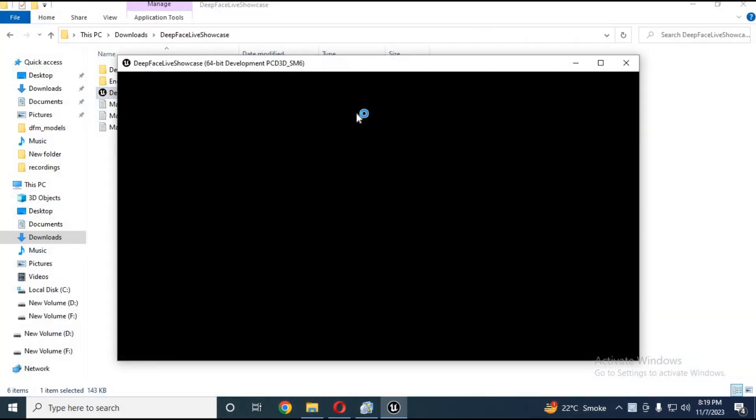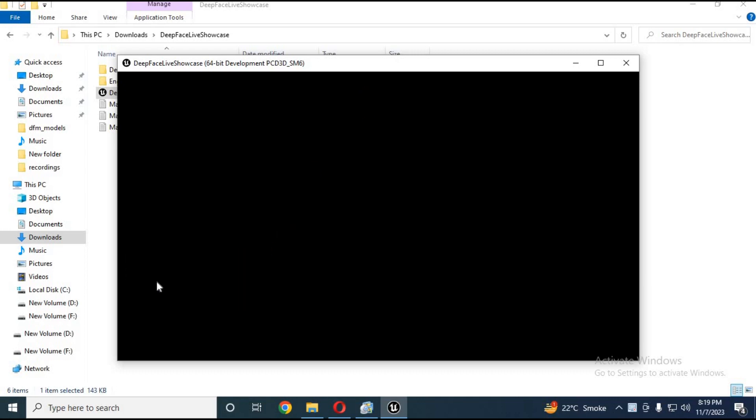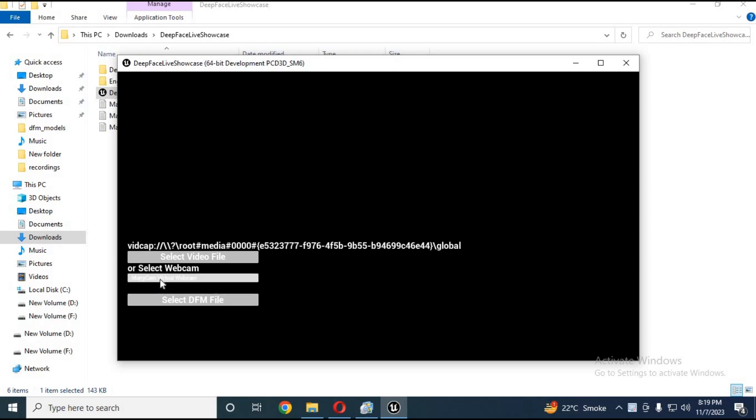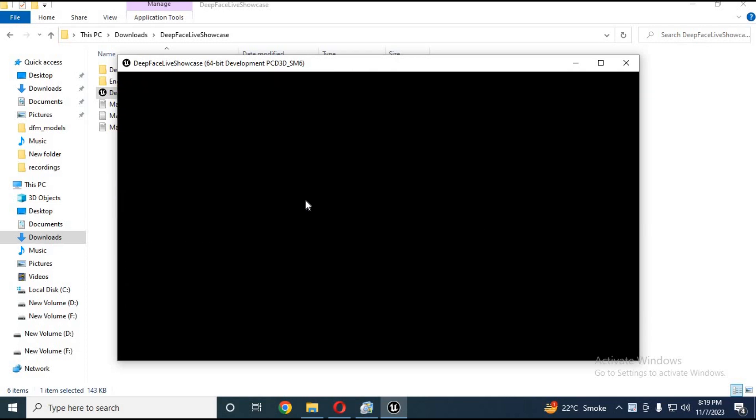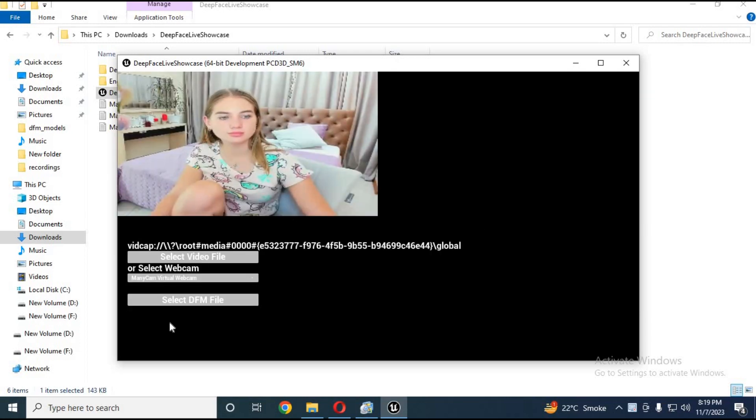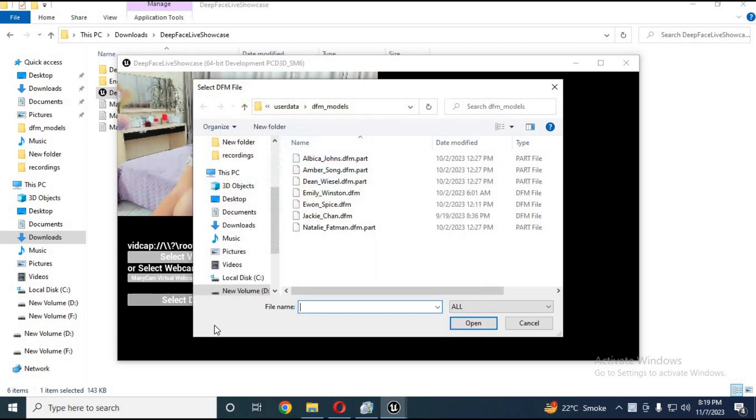Choose video or your own webcam. Choose the DFM model you can download from DeepFace Live or make your own from DeepFace Lab. In seconds it will swap your face.